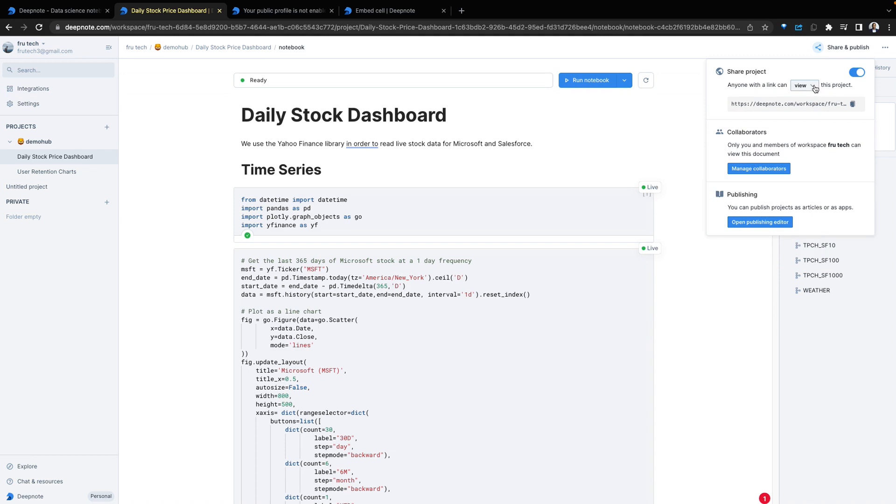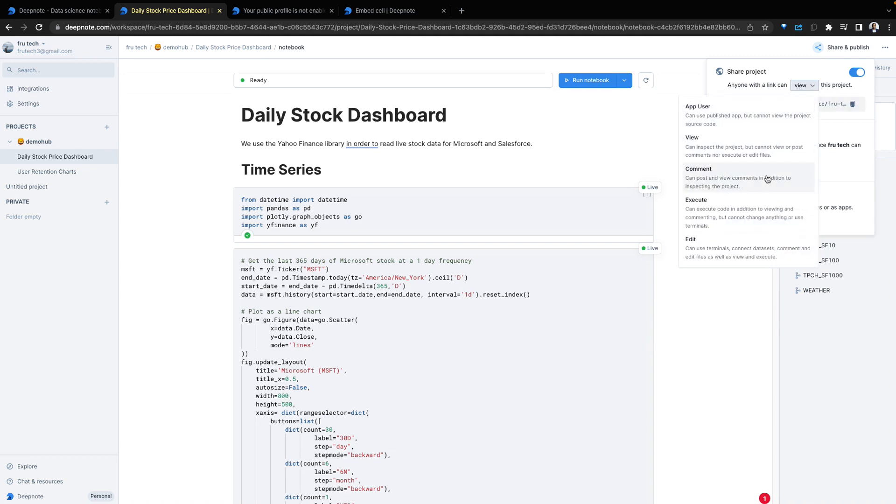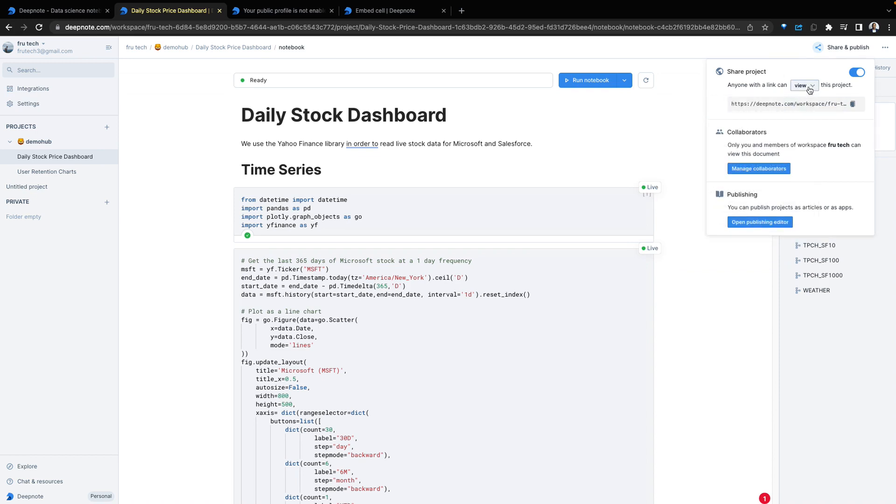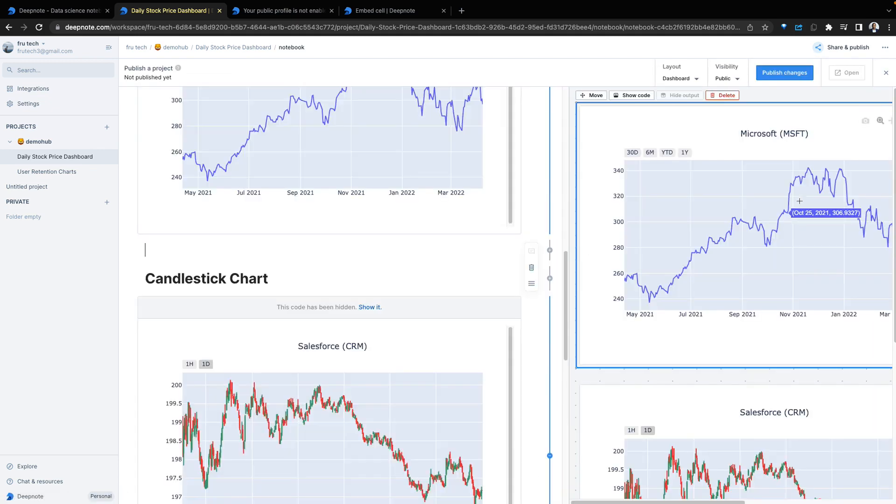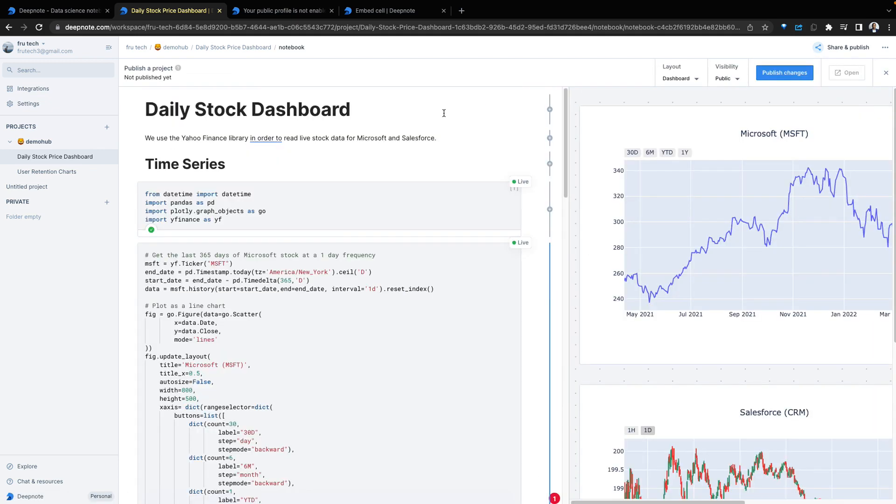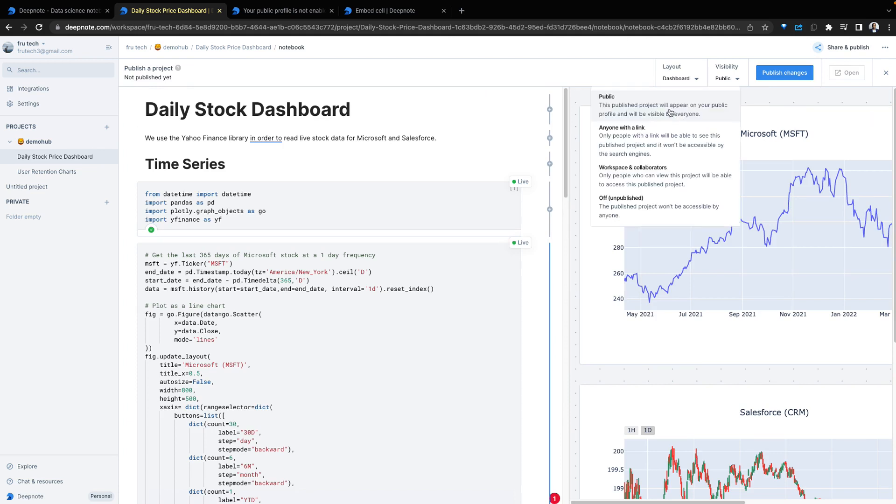In your own case, you might want people coming into that project to execute it, to comment on it, to edit it, or to make changes. For now, we're going to keep this with view and we're going to open our publishing editor. This gives us an option to publish the notebook and to collaborate with others. Set this as public. Make this anyone with the link. Make this just workspace collaborators or unpublish this.